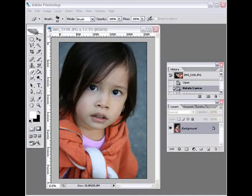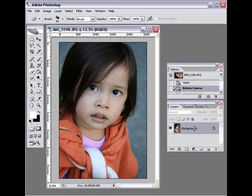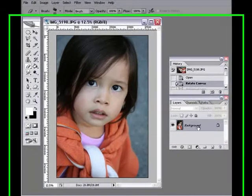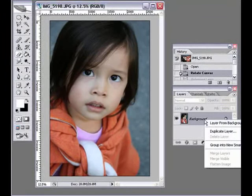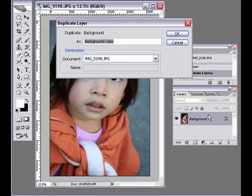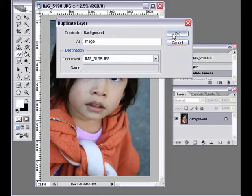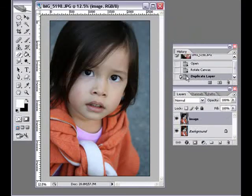Extracting an image using the pen tool. I'm going to go ahead and create a duplicate of my background — I don't really want to use my original image. I'm just going to rename this layer 'image'.